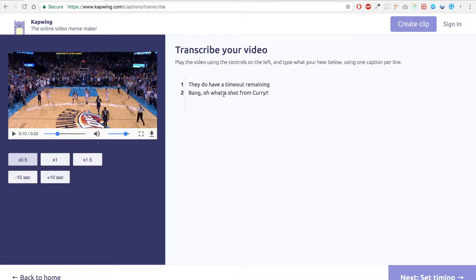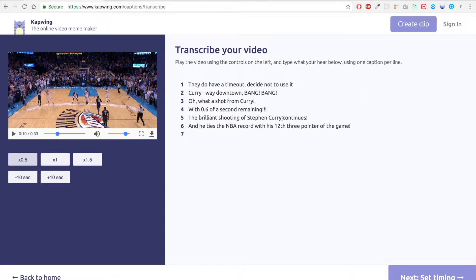I actually have the transcription typed out here so I'm just gonna paste that here and that's what it looks like. They do have a timeout and decide not to use it. Curry way down town bang bang.